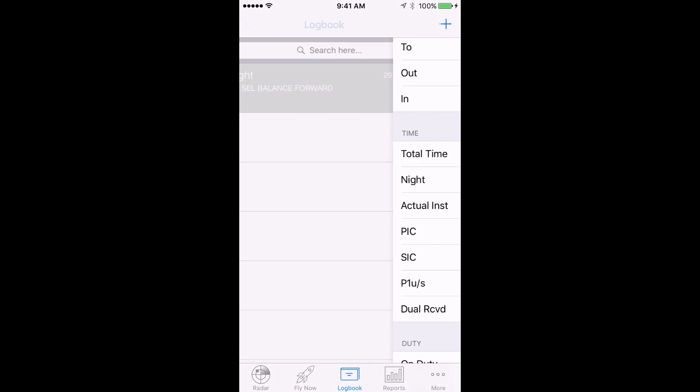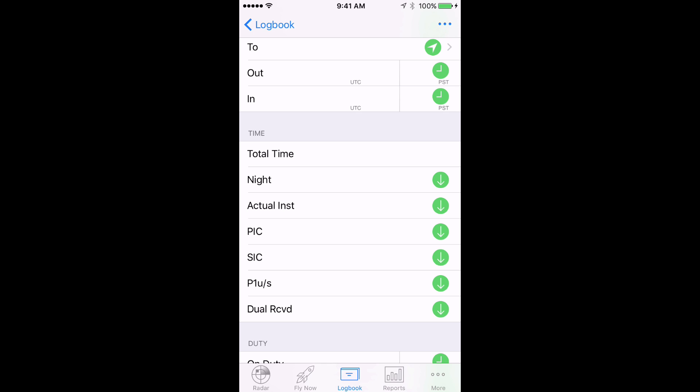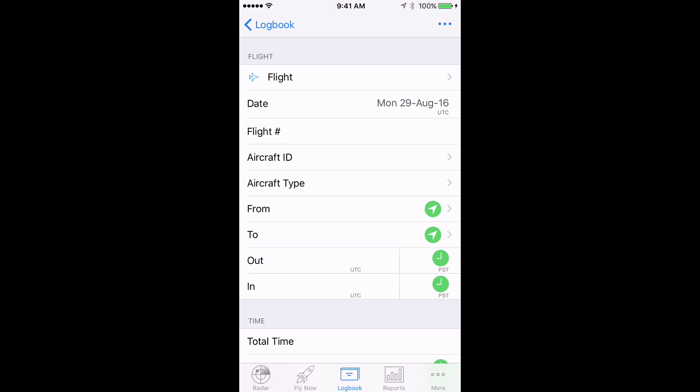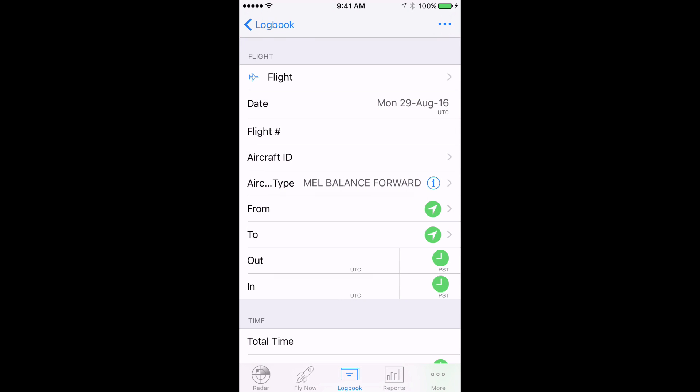Again, if you have this time split up into PIC, SIC, or dual received, you'll need to create separate entries for each seat.